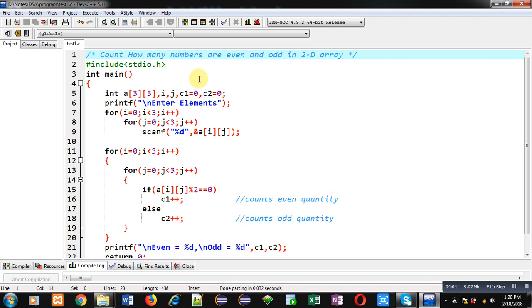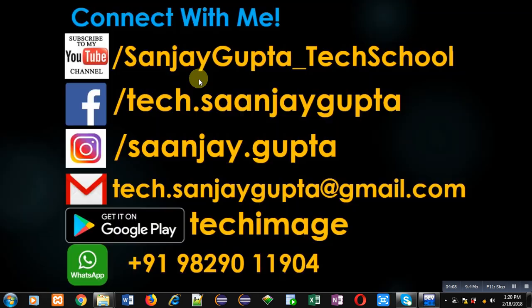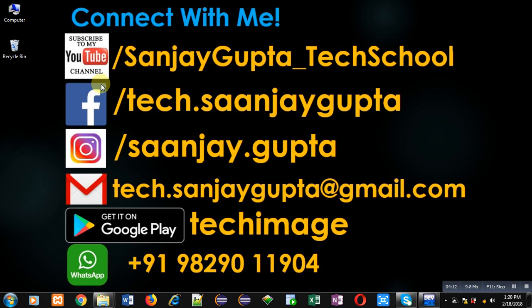I hope you have understood how we can count how many numbers are even and how many numbers are odd in a 2D array. If you want to watch more programming related videos you can follow or subscribe to my YouTube channel at youtube.com/sanjaygupta_techschool. You can also download my programming app TechieMents which is available on Google Play.